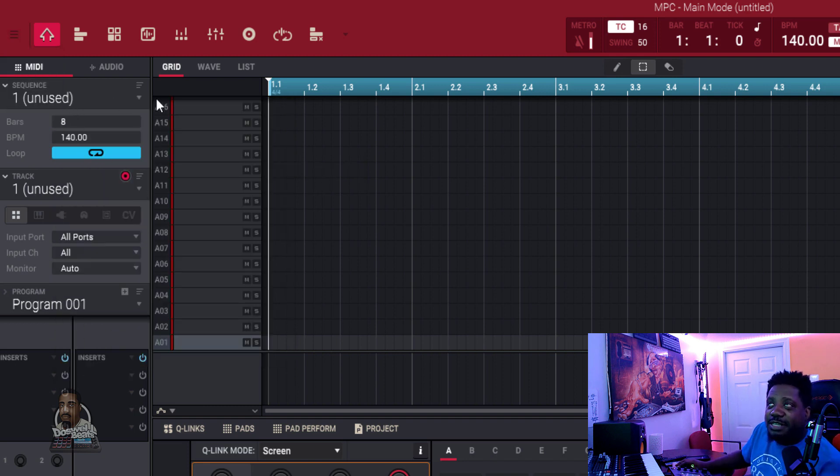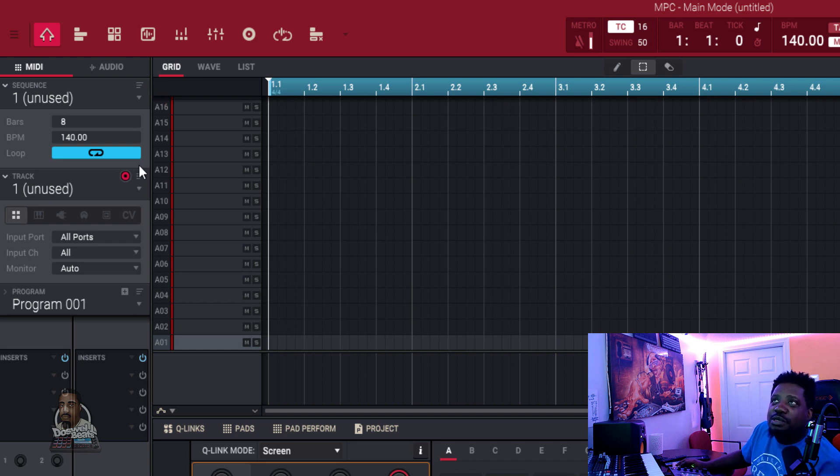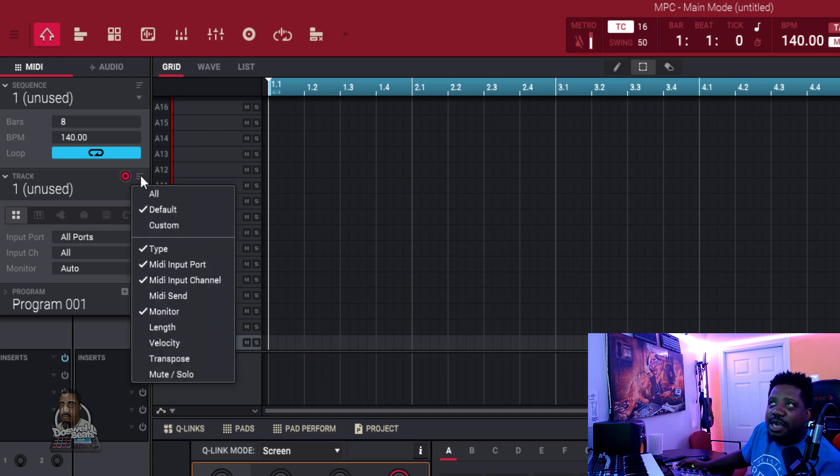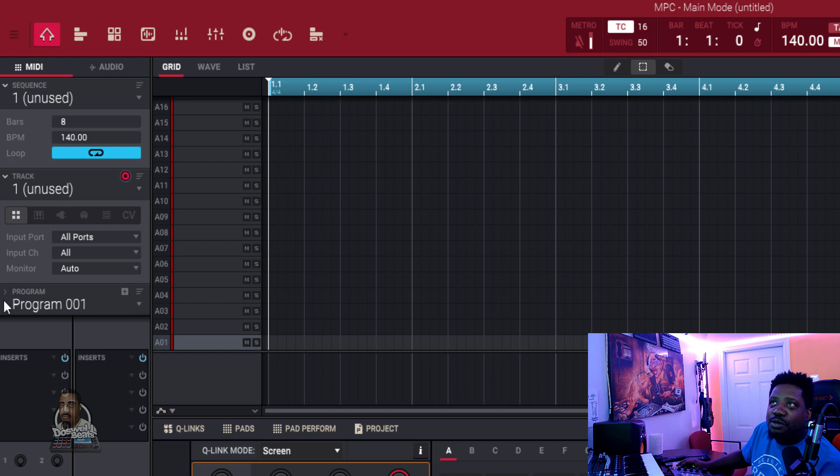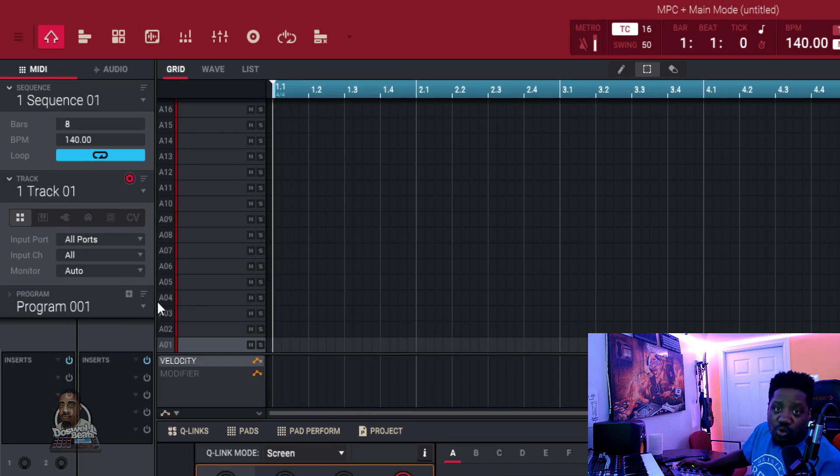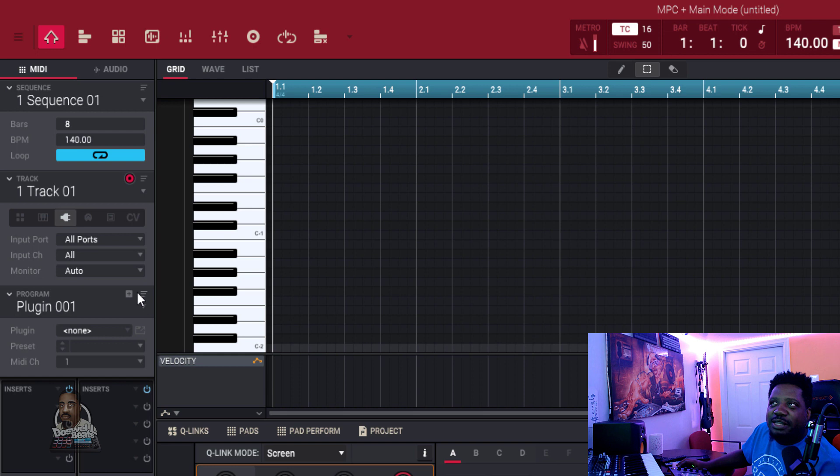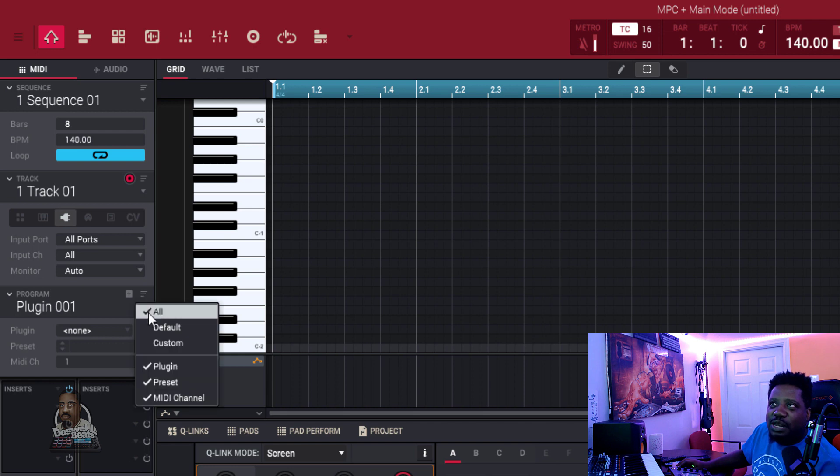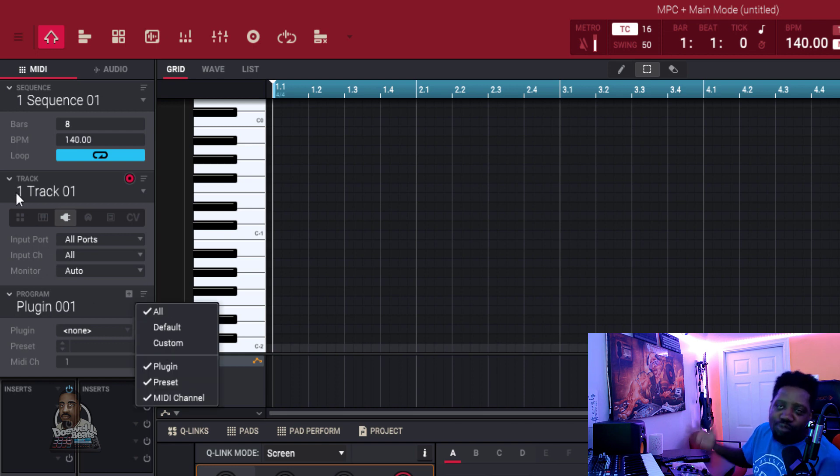Another thing I like to do: the sequence has a menu, track has a menu, program does have a menu, but when you go into your VST plugins, that's when you can access the menu for your programs, for your plugins. Programs, plugins.